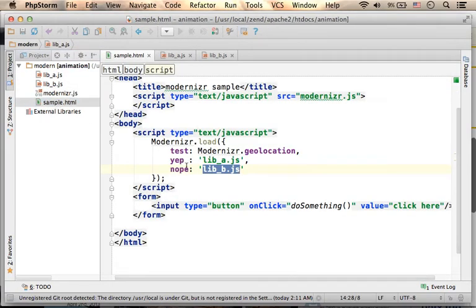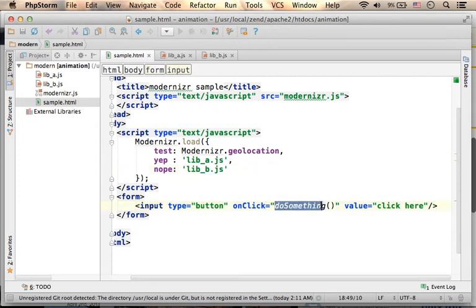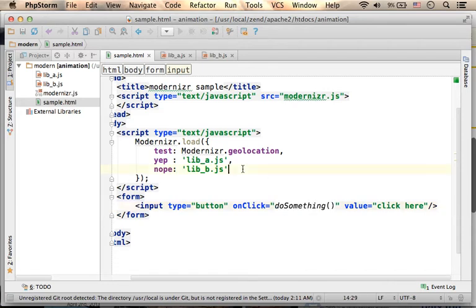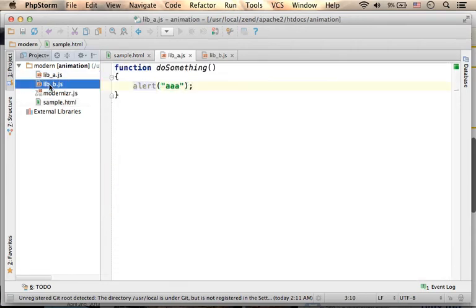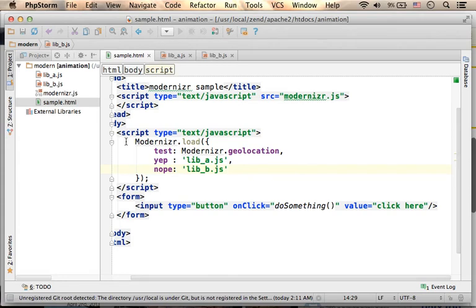So here, when the user presses the button and does something, something is invoked, the correct version will be the one that will be executed.